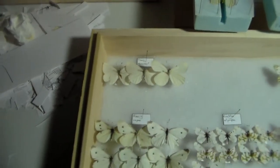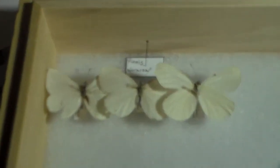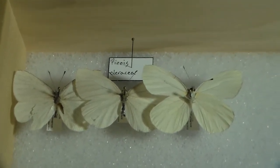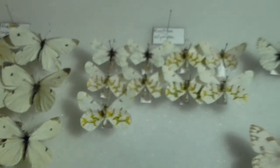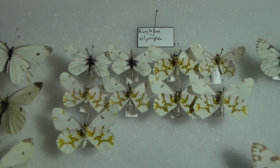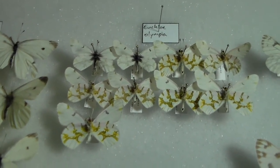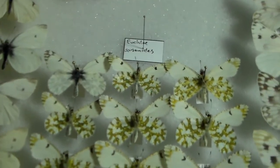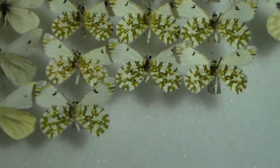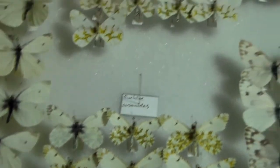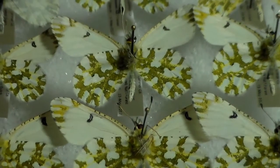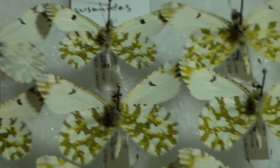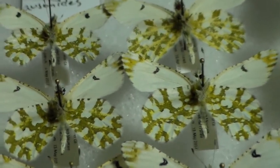We have mustard white, we have three specimens there from back in Wisconsin. Here we have the marbles, Euchloe olympia and we have Euchloe ausonides, a large marble, which is a beautiful species. I like marbles, they're pretty awesome.